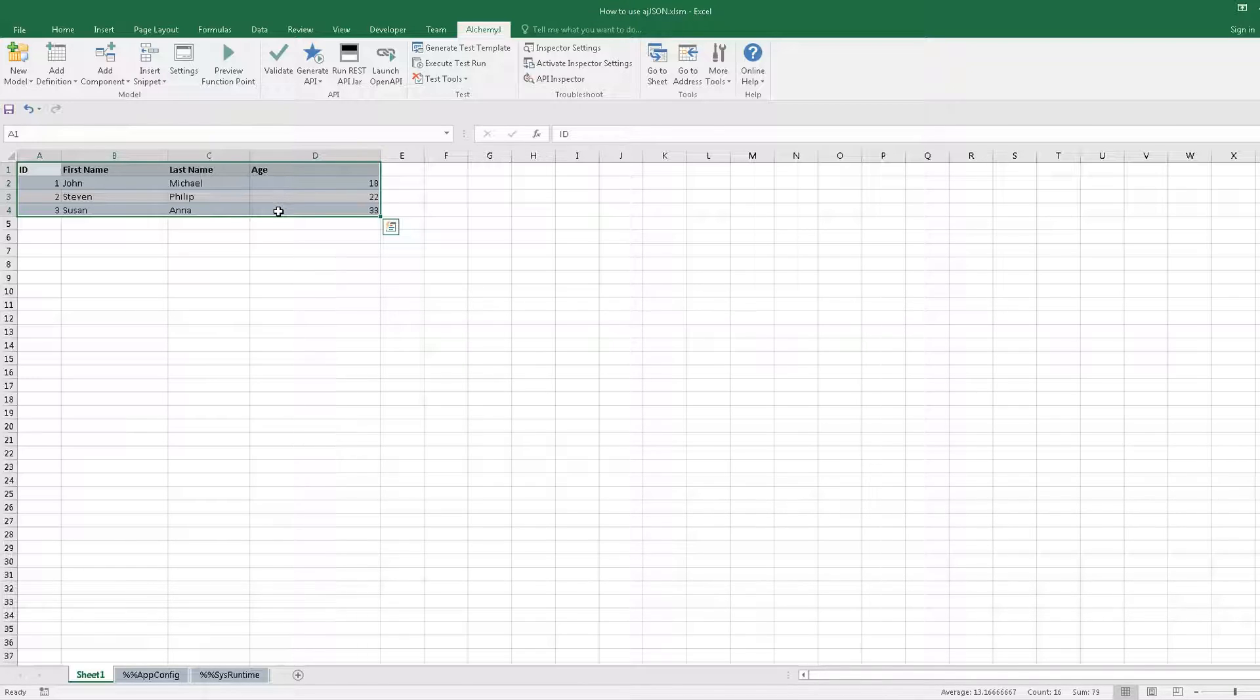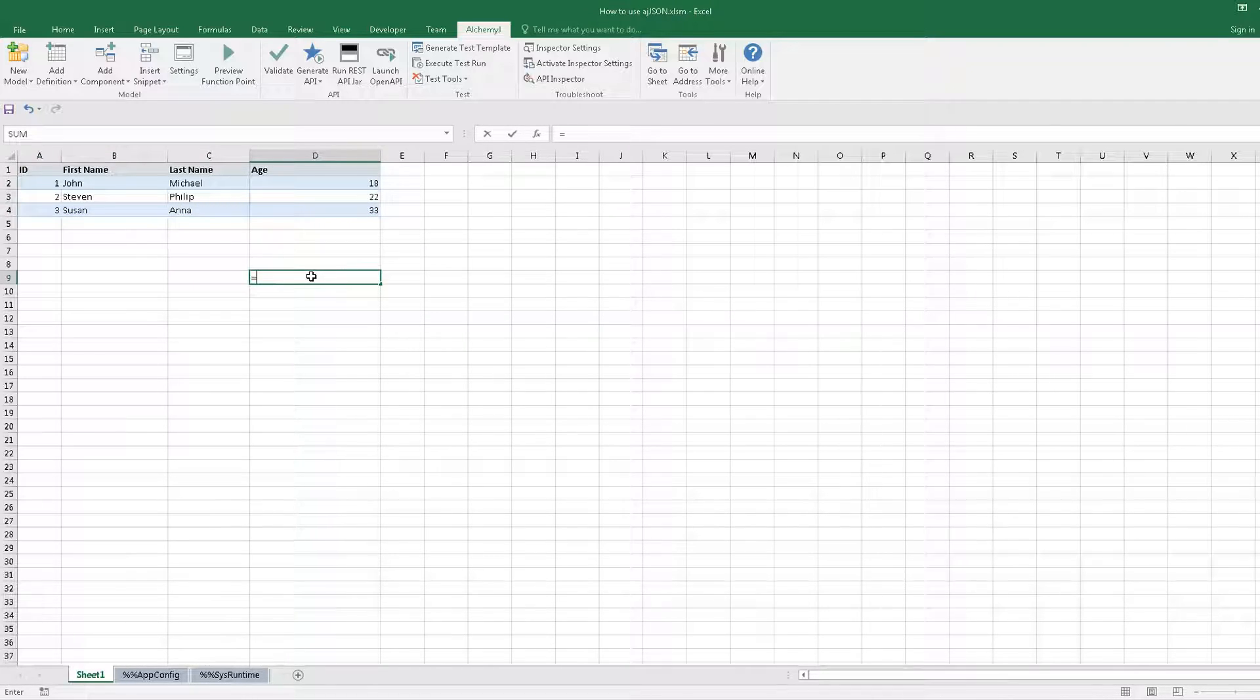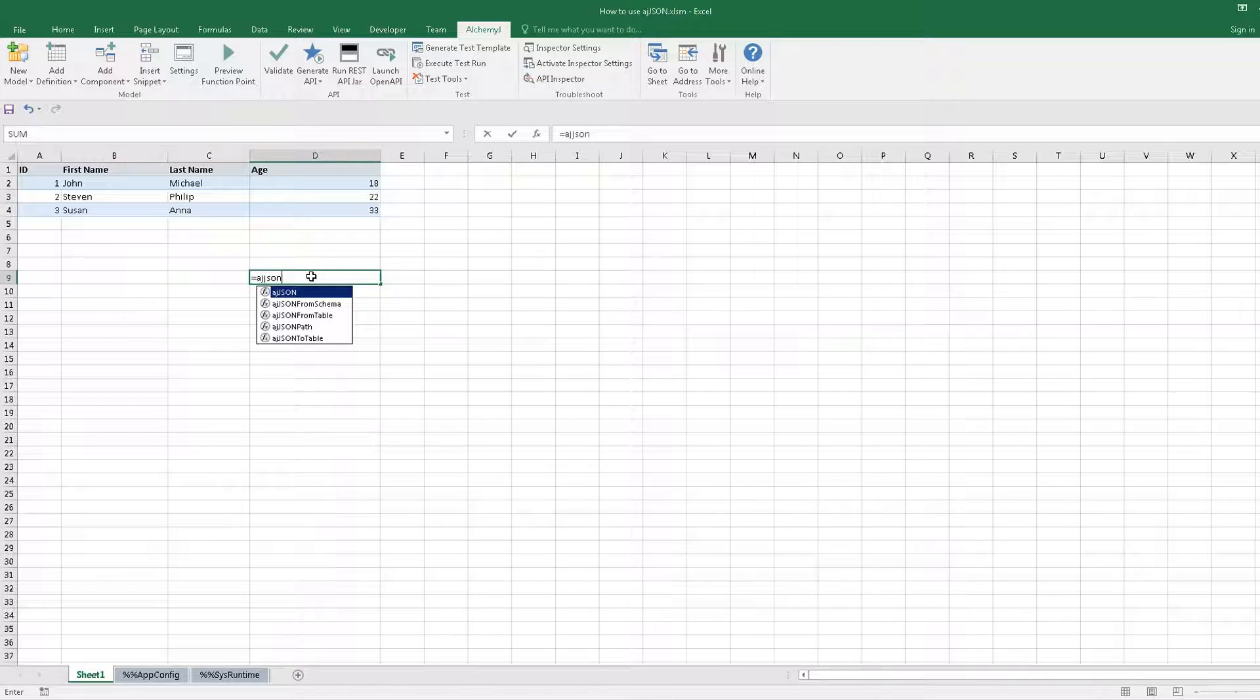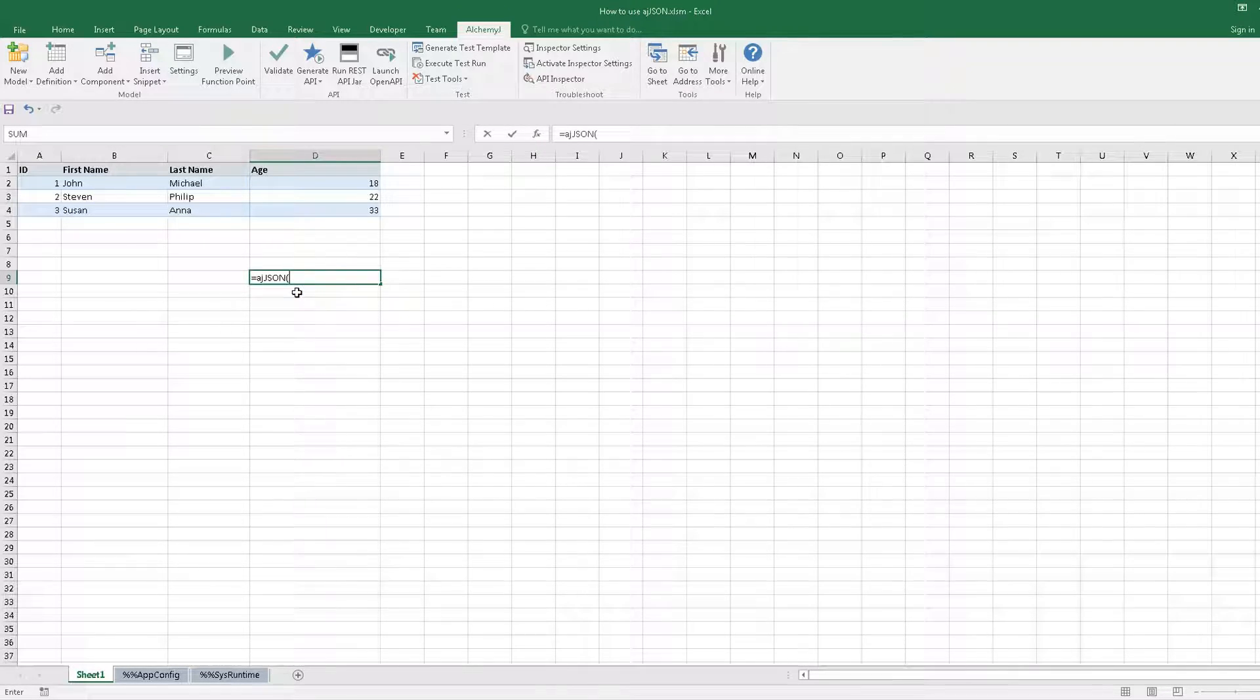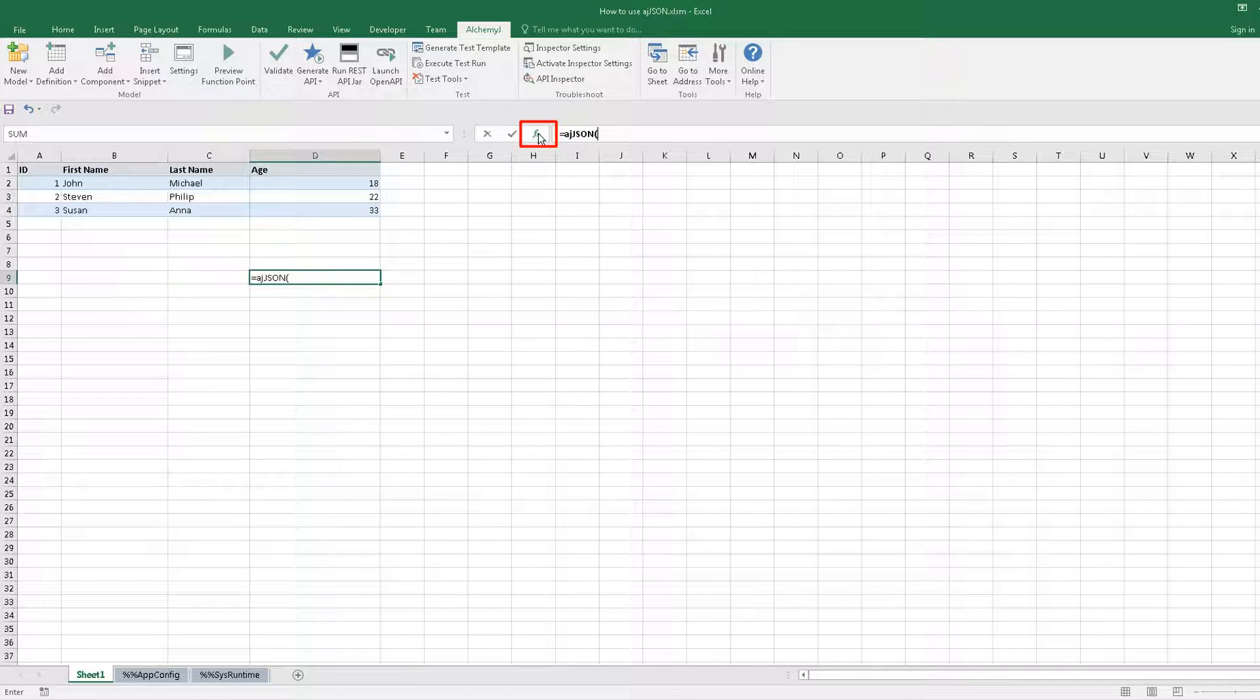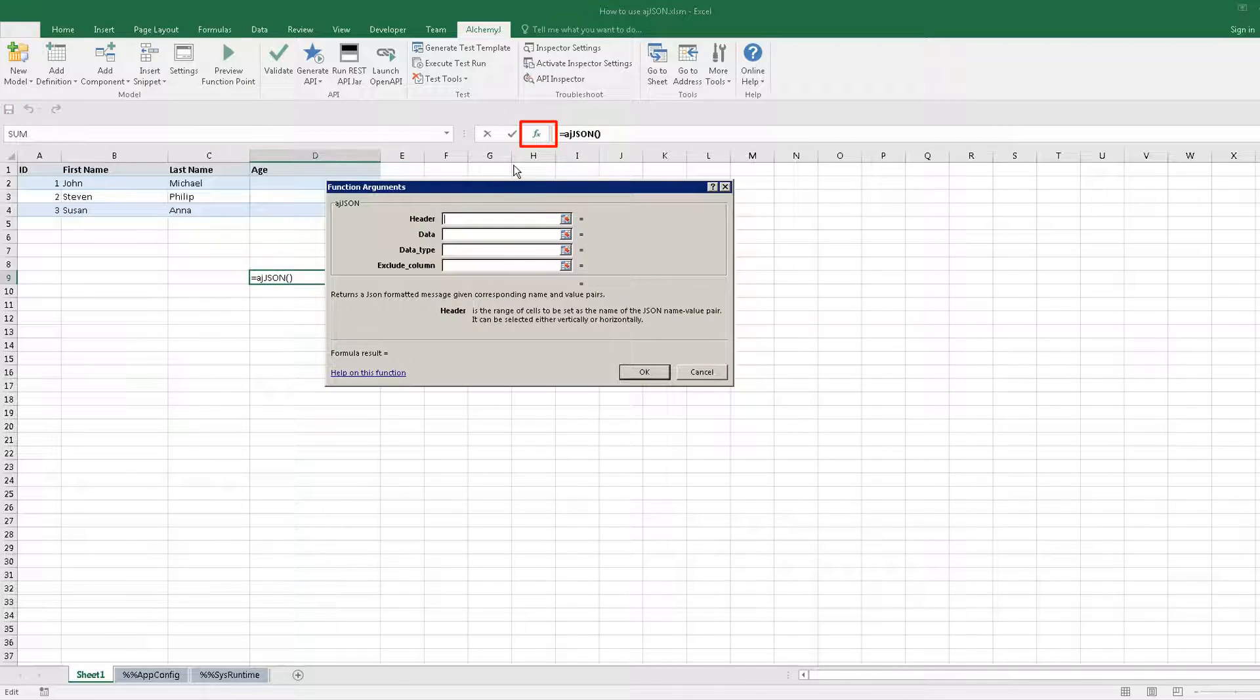Select any cell and type AJJSON. A list of AJJSON functions will be shown. Select AJJSON, then open the parameter window by clicking here. The first parameter is the range of the JSON header. It is a1 to d1.